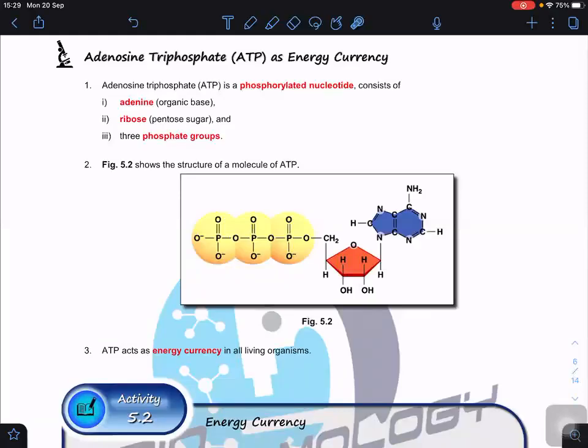Let us look at the structure of ATP and what you need to know about it. ATP is not energy - we learn about heat energy, light energy, sound energy, but we never learned about ATP energy because ATP is not energy. ATP actually is an energy currency, something like money. Why can ATP act as an energy currency but not energy? We are going to look at that.